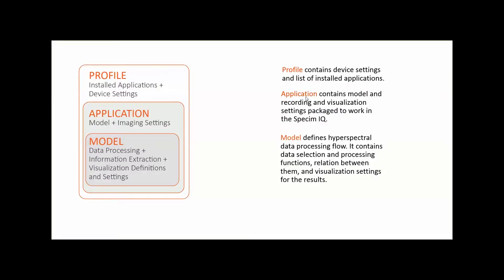As we can see, the model is presented inside the application and the application again inside the profile.